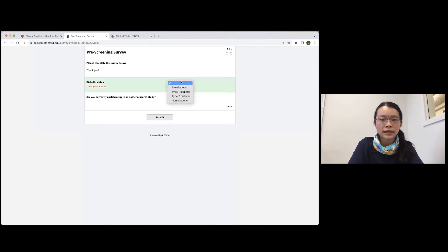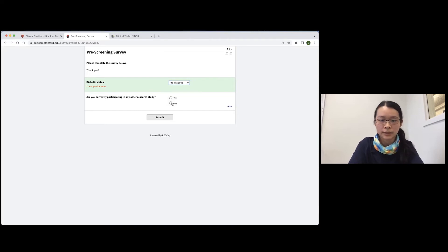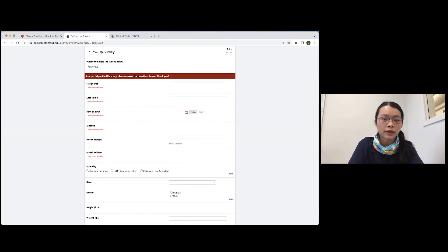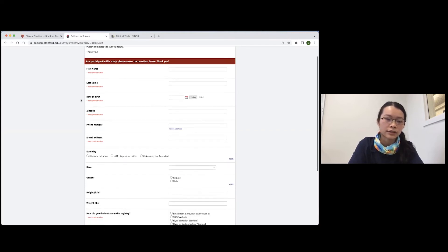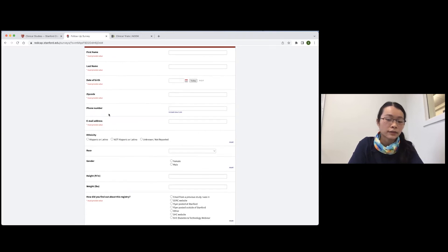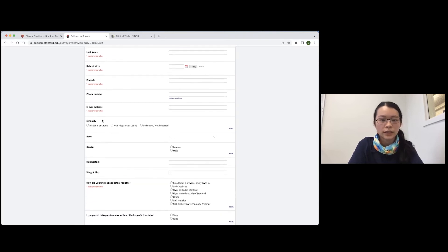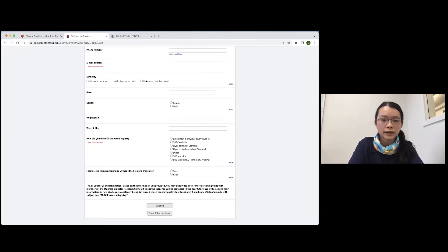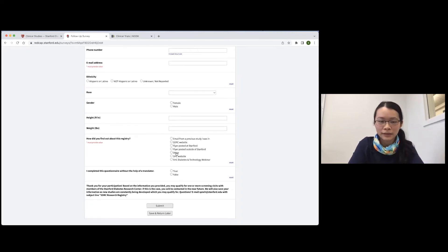This registry will ask for your current diabetes status. For myself, I am pre-diabetic and I'm not currently participating in any other research study. It will ask for some demographic information — your name, date of birth, zip code, ways of contacting you, what you identify as, your height and weight, and simply how you found out about this study.